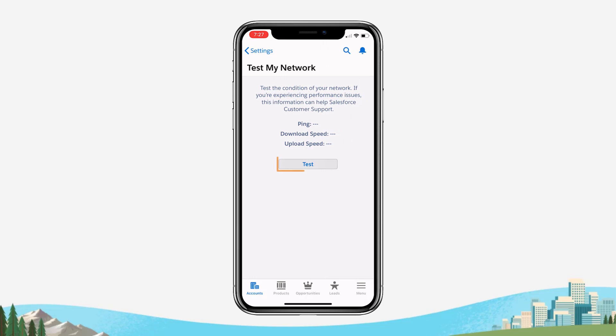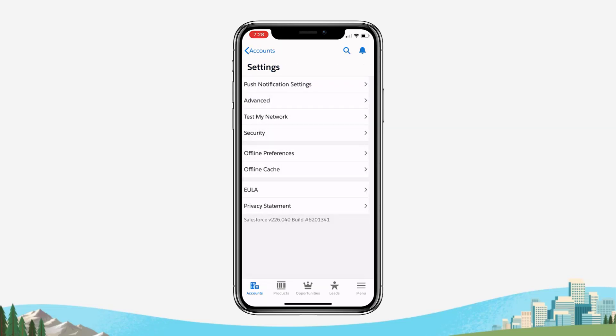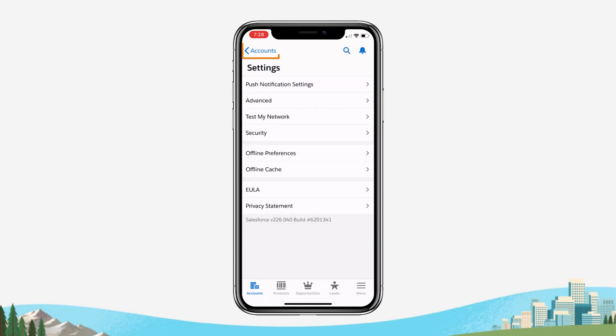Click Test. Wait for the Salesforce mobile app to conduct the speed test by providing you with the ping, download, and upload speed. Click the back arrow on your iOS device to go back to the Settings page, then click the back arrow again to go back to the home screen.